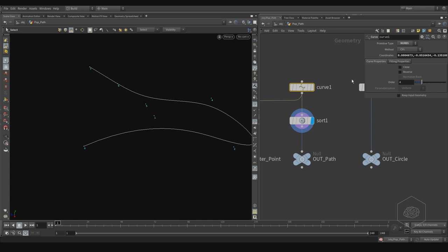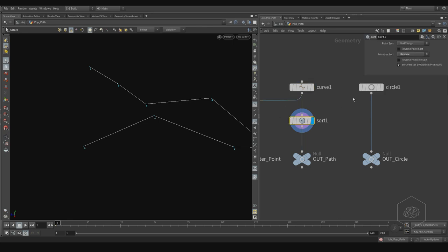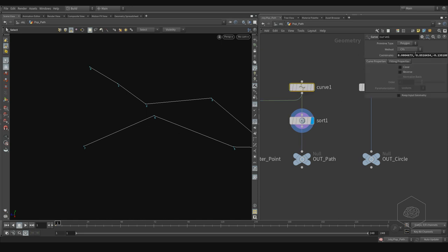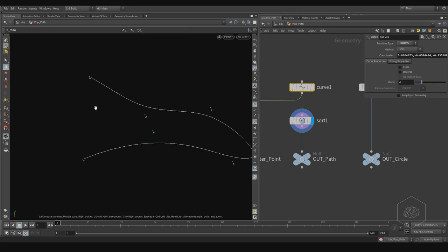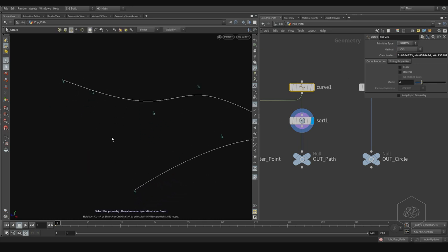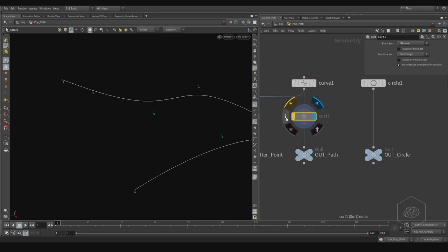If you use polygons instead, you can see the polygon is reversed when you apply reverse. With knobs, reverse also works now. You can change the position of your point from zero to seven and invert it.